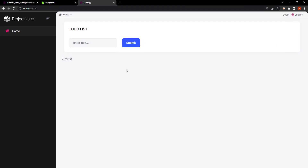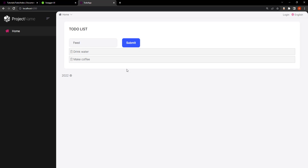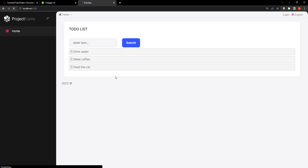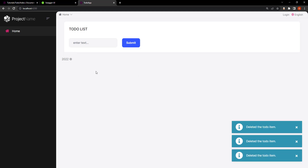We can type in some things that we want to do — for example, drink some water, stay hydrated, make some coffee, maybe feed the cat. So we can type in and get the list, and we can also delete from the list. It'll be as simple as that. Let's get started.